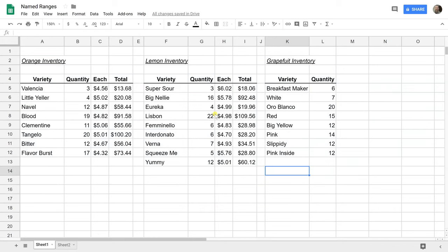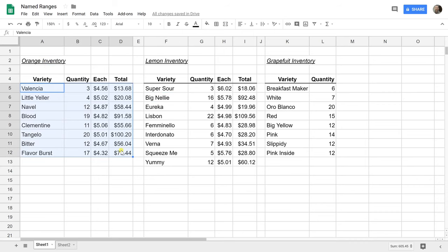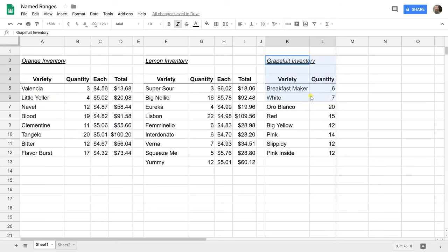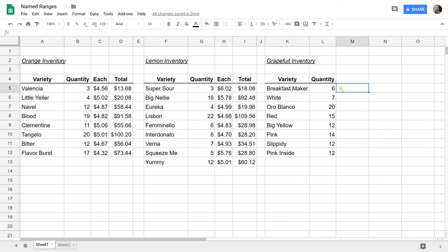This is back in the warehouse where they have a lot of citrus fruit. You're looking at a list of how many oranges we have listed by variety, how many lemons, and how many grapefruits. You'll notice one thing different about the grapefruit is that there's no price per each, and we'll go over why later. I left that out on purpose to show you another thing that you can do with named ranges.